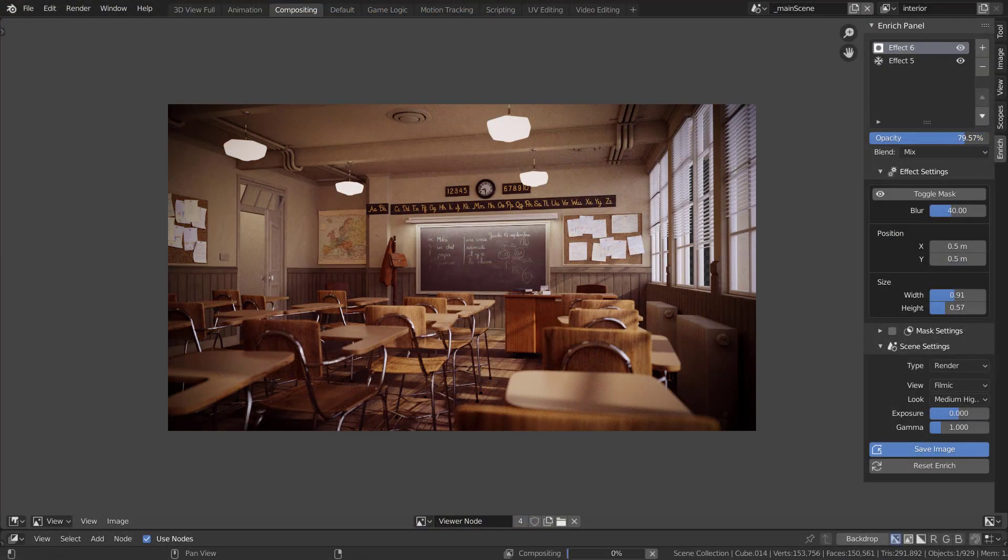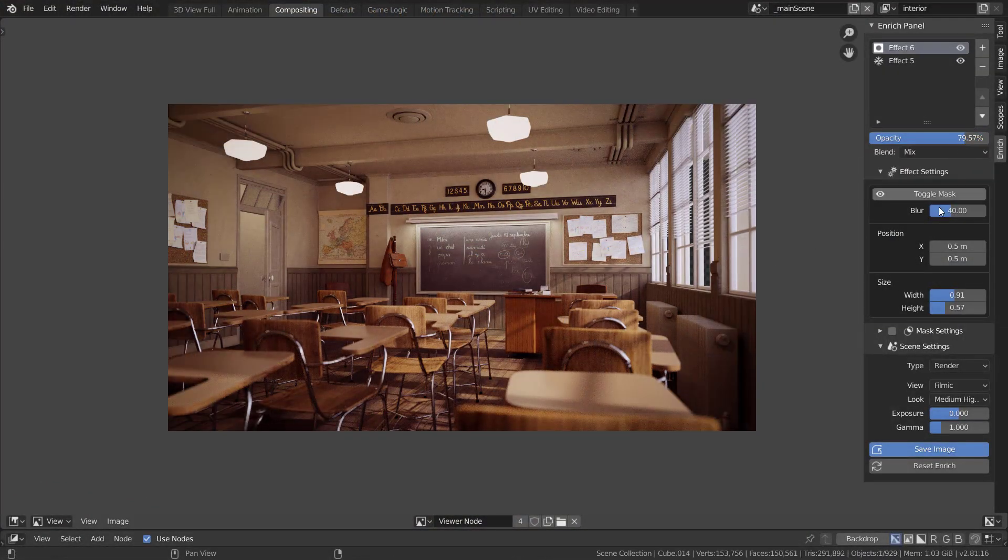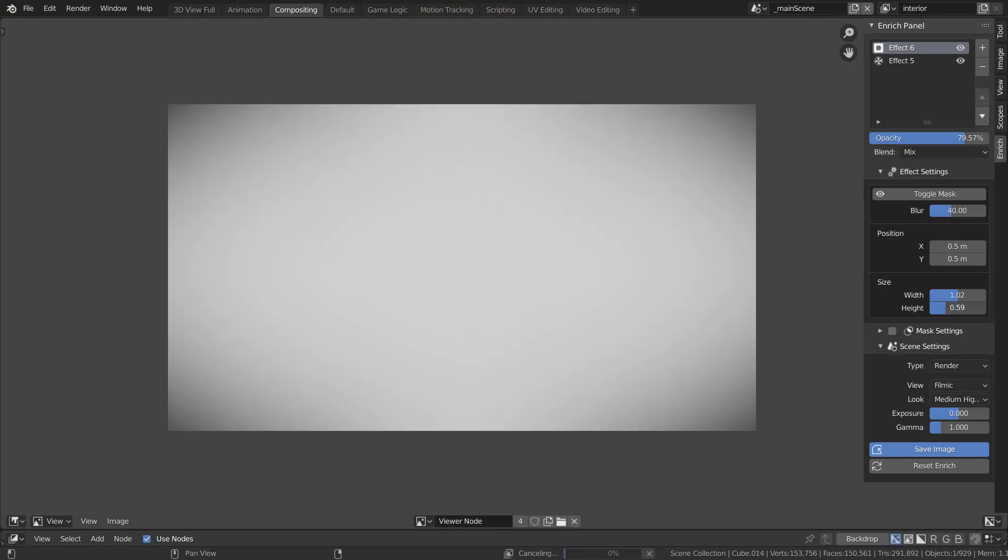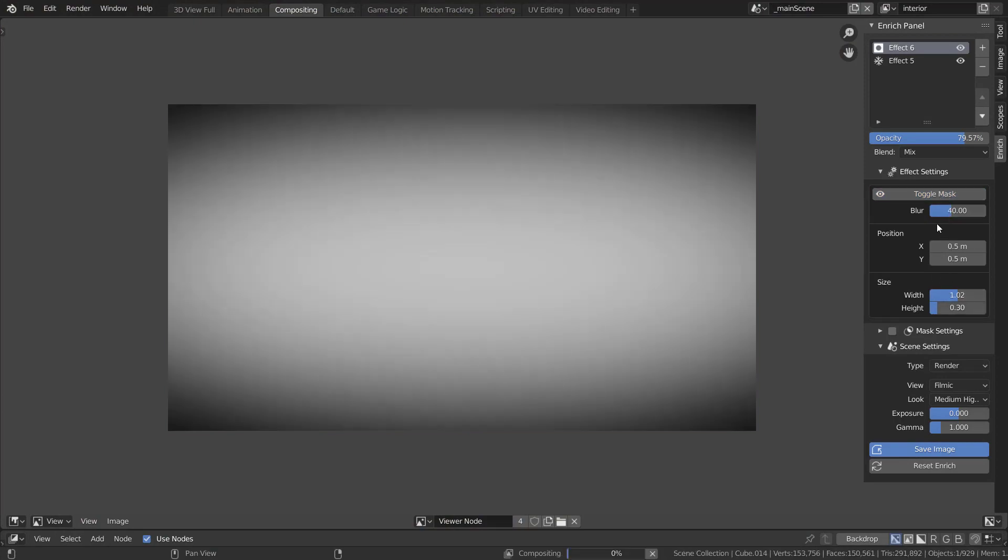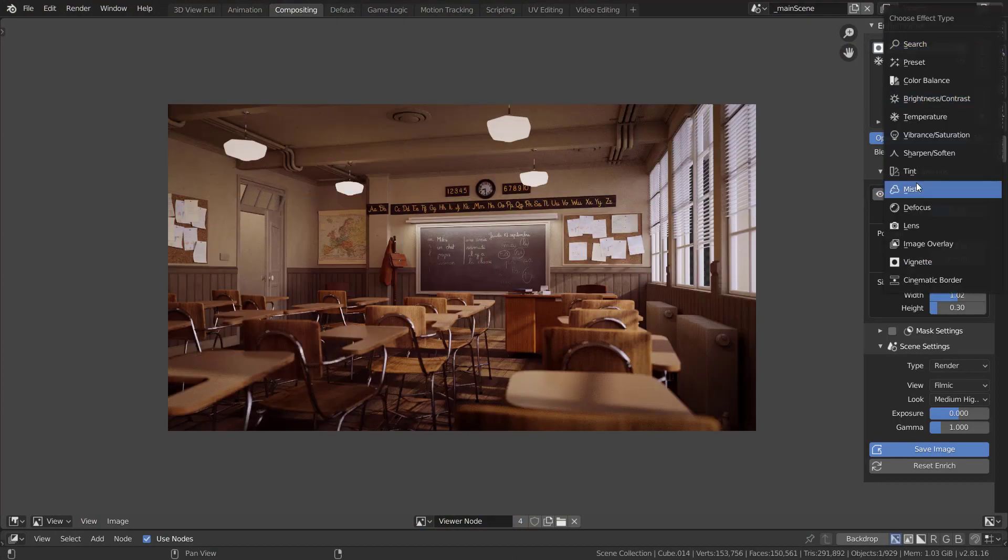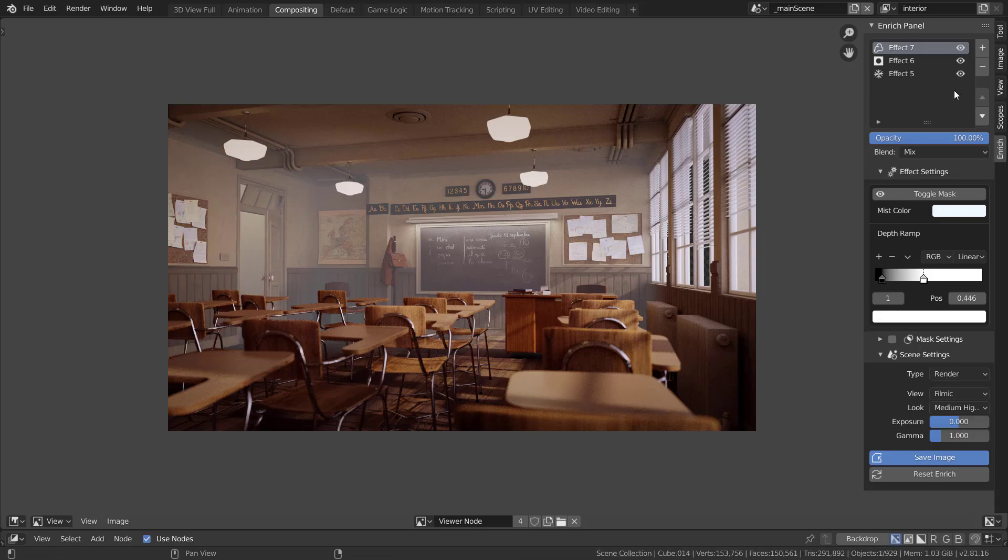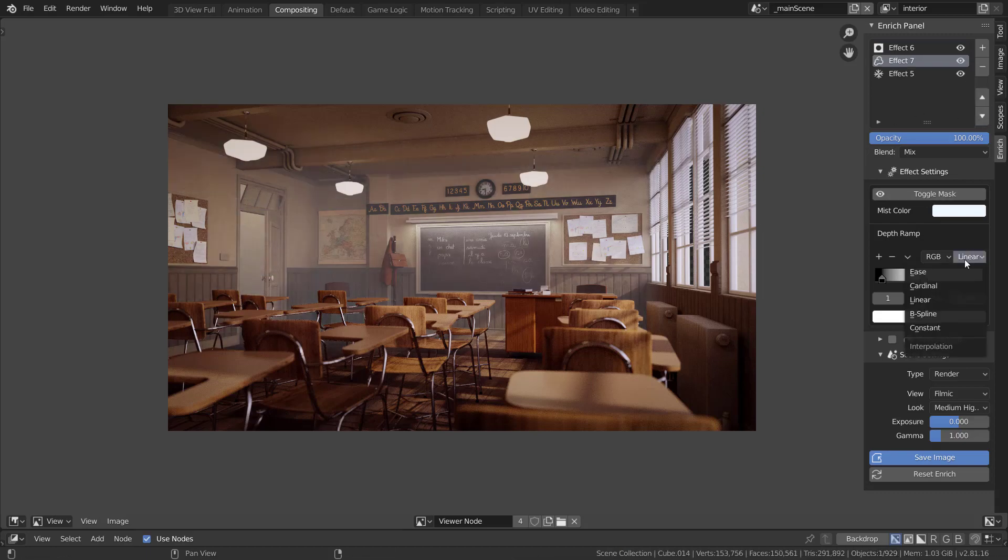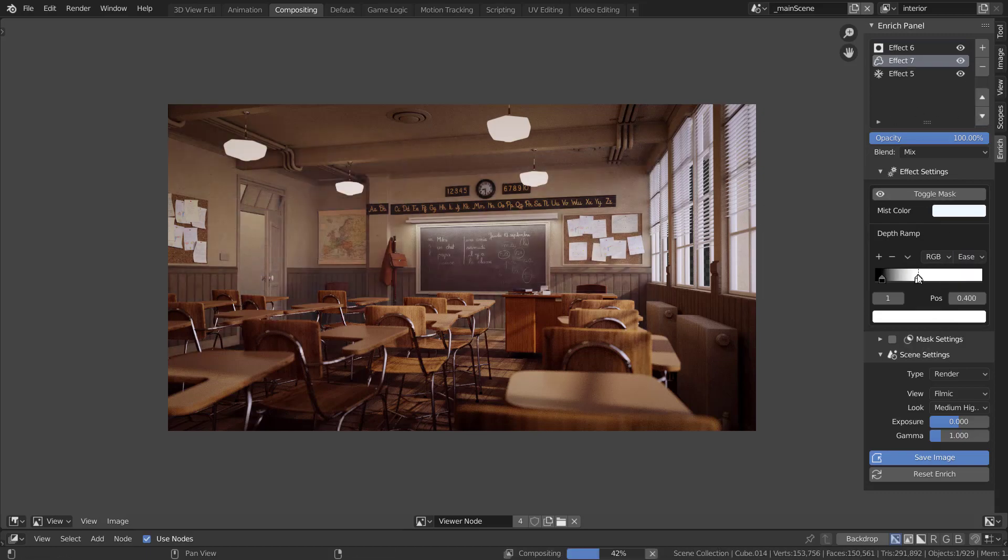Effects can be easily combined one over another, allowing for a vast combination of looks in just a few clicks. The effects system is truly designed for a layer-based compositing experience in Blender.